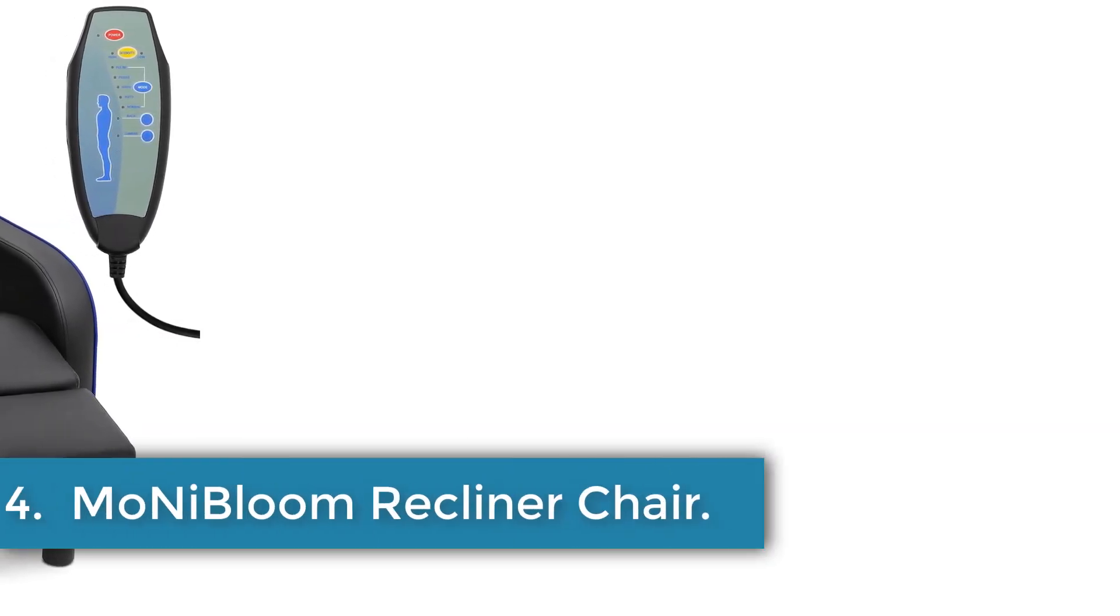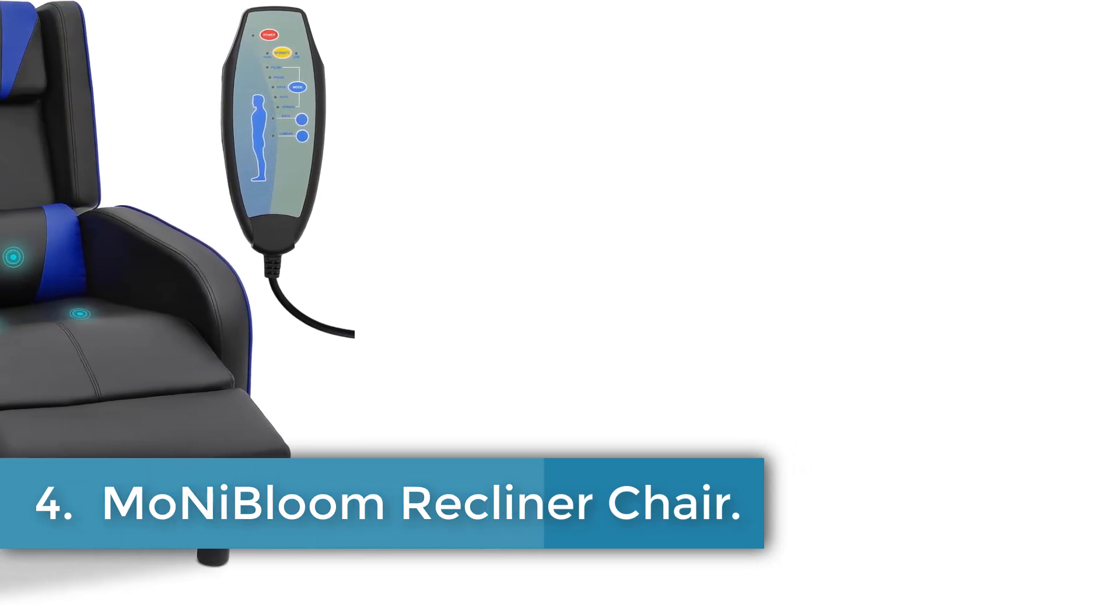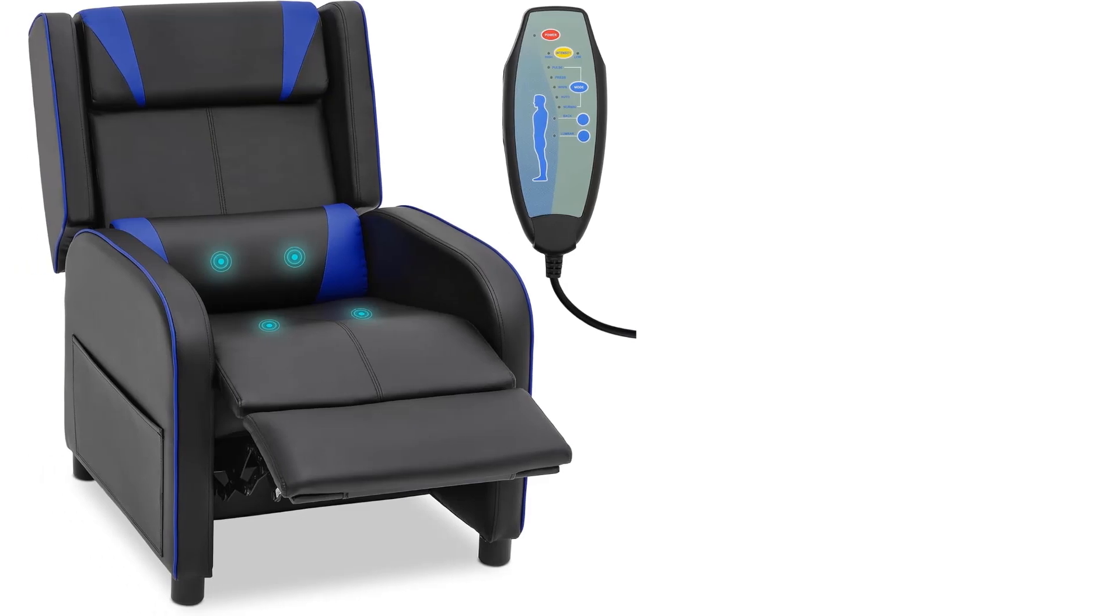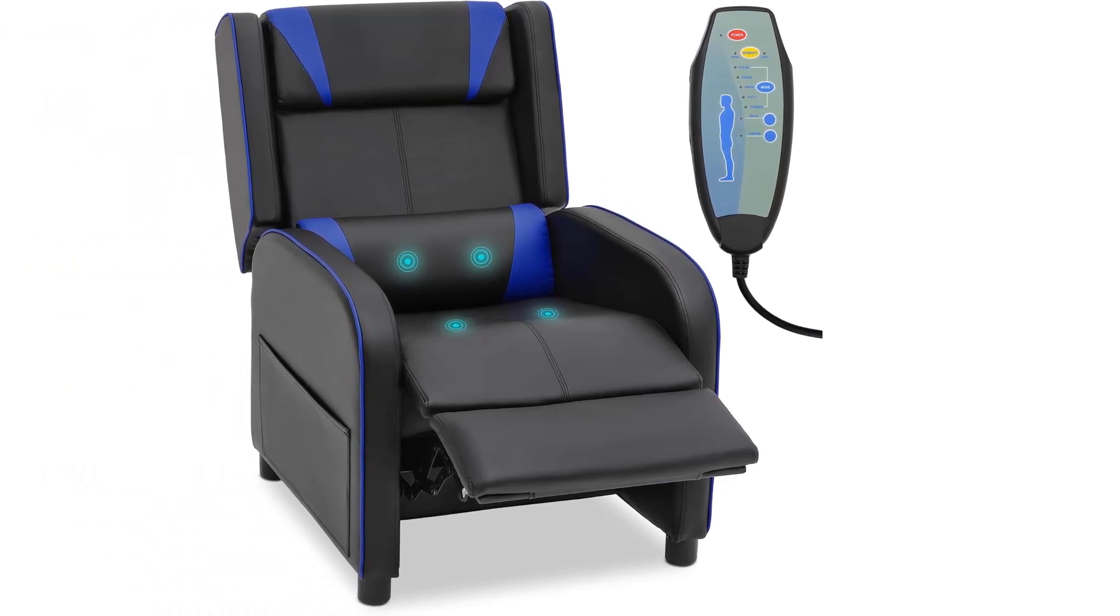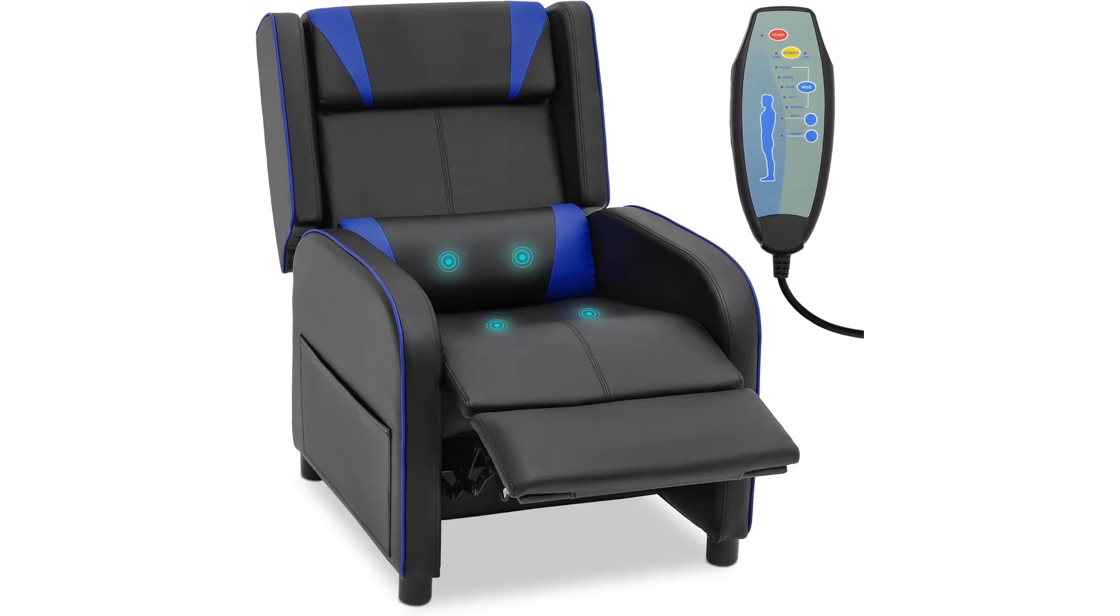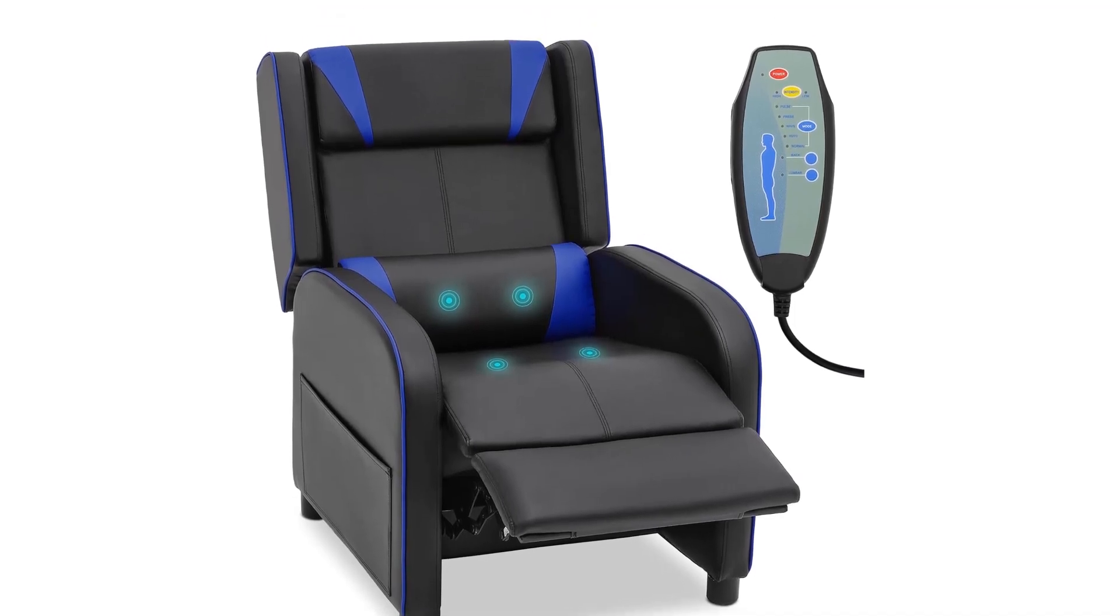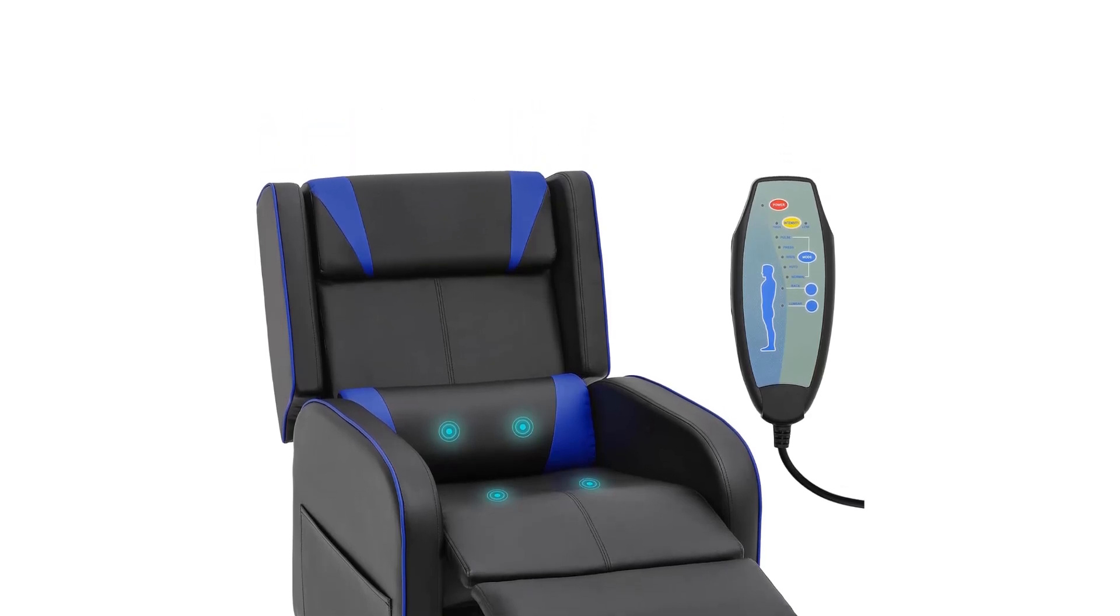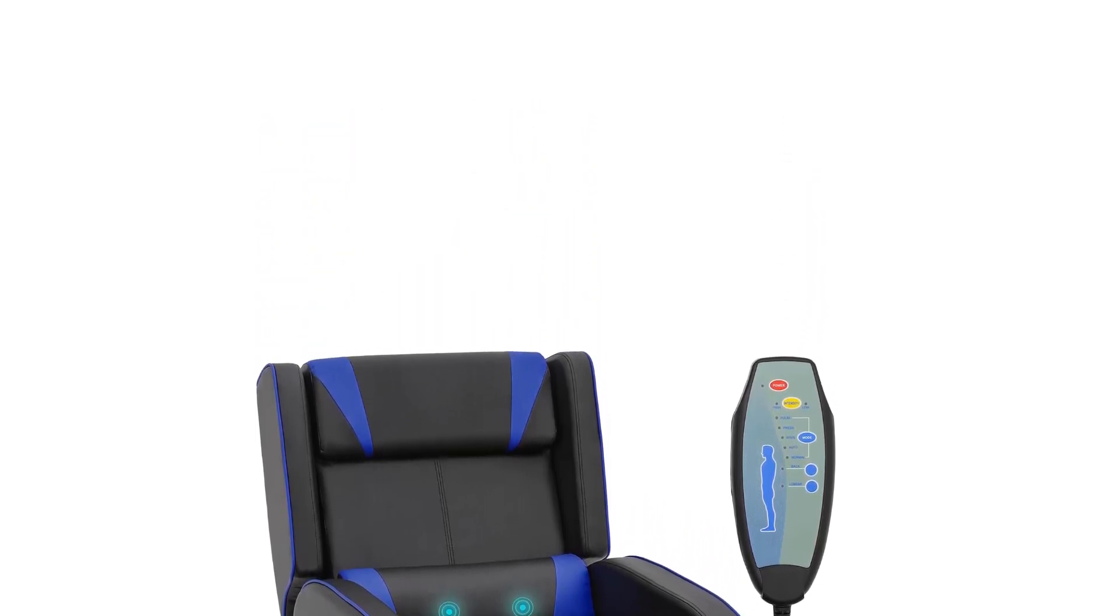Number 4: Moen Eye Bloom Recliner Chair. The Moen Eye Bloom Massage Recliner Chair in blue faux leather combines comfort and functionality for versatile use in various settings. Its dimensions of 27 inches in diameter, 26 inches in width, and 38 inches in height, along with a weight of 63.9 pounds, make it suitable for home theater, living room, bedroom, or office use.